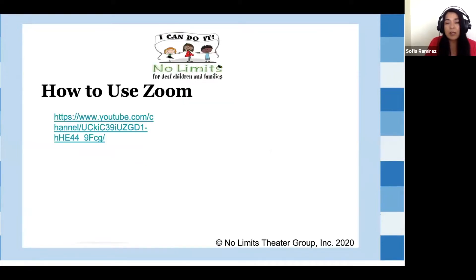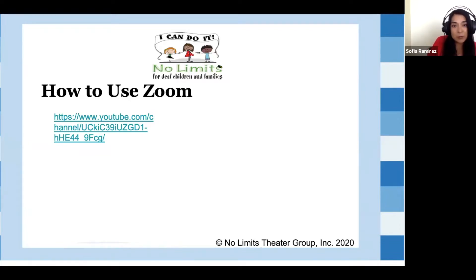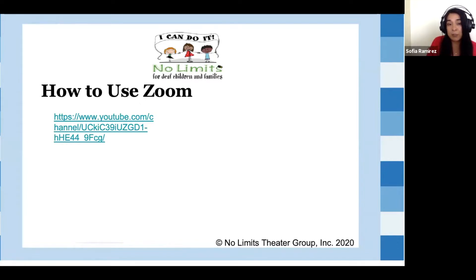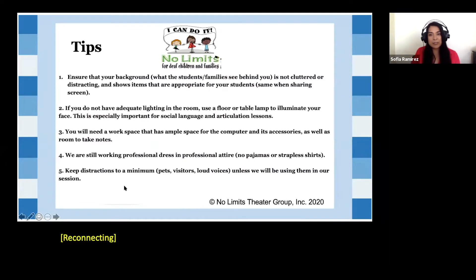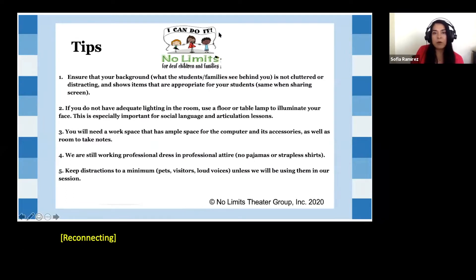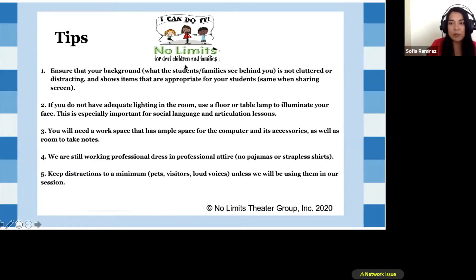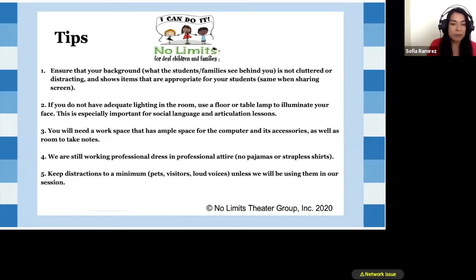I do all of my sessions through Zoom. If you don't know how to use Zoom, I put together a YouTube tutorial for teachers specifically on how to use Zoom and make sure that you incorporate the safety features. These are some of the tips I always go by for teachers: ensure your background is plain and simple to avoid any distractions and make sure everything is appropriate for your students.